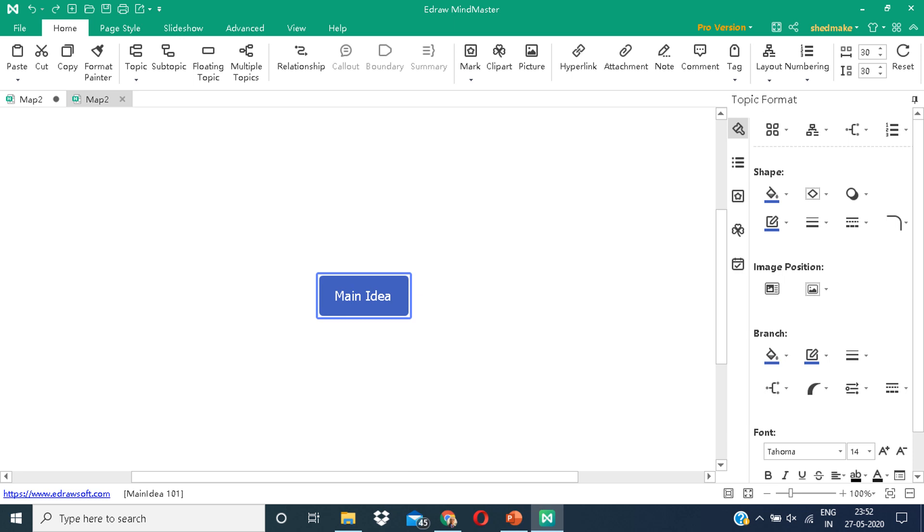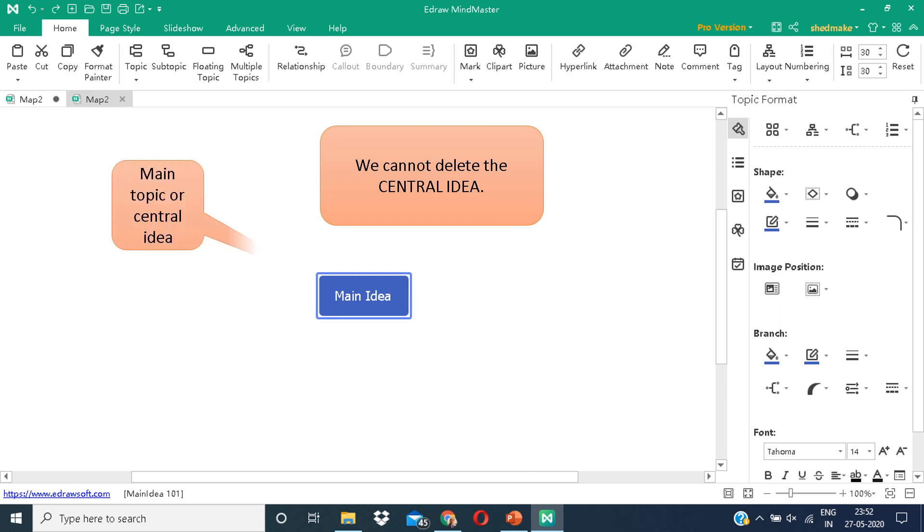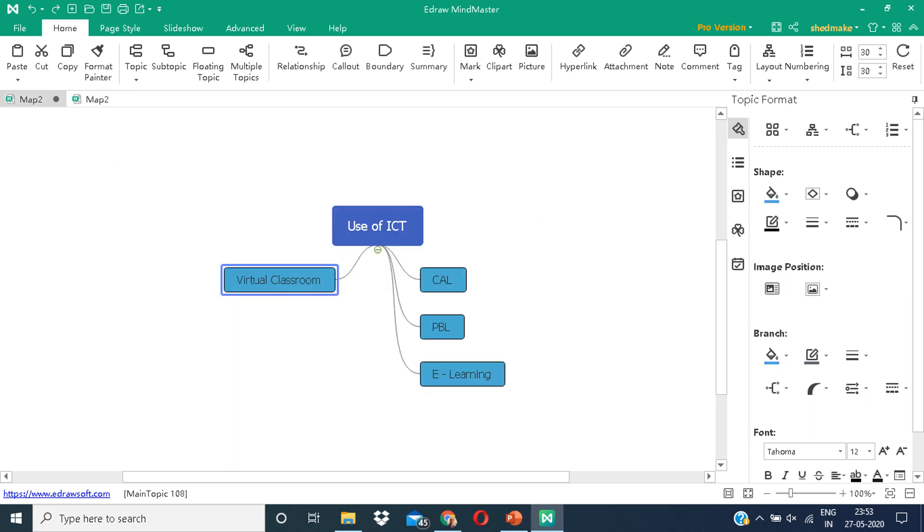What you can see in front of you is the central idea. Now the entire mind map will form around this central or main idea, whatever you like to call it. So whatever you are making, it will be surrounding this. Here I have given a center topic that is the use of ICT. Now my entire mind map will revolve around this topic. This is your central idea.